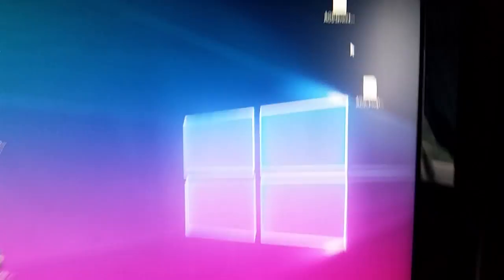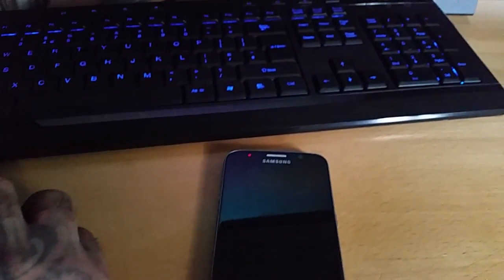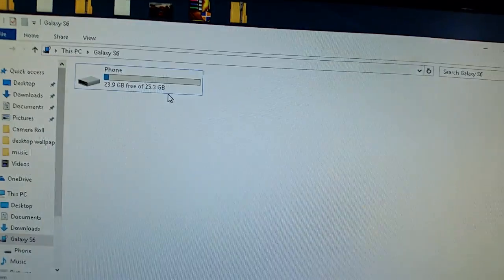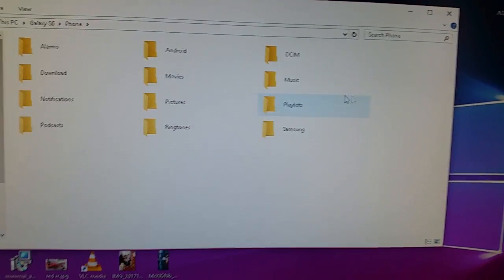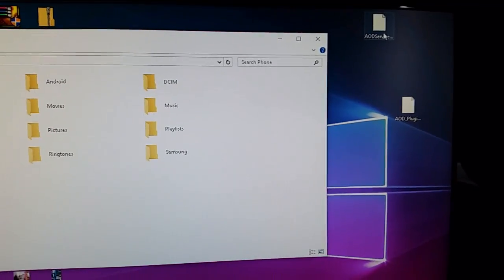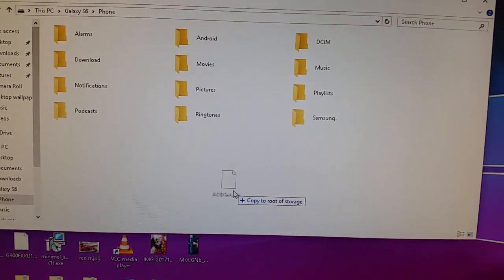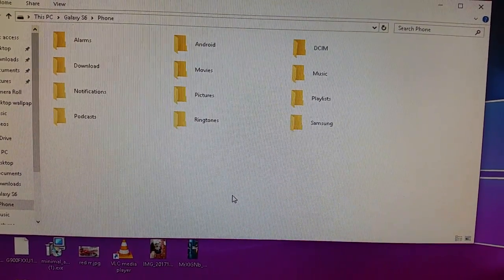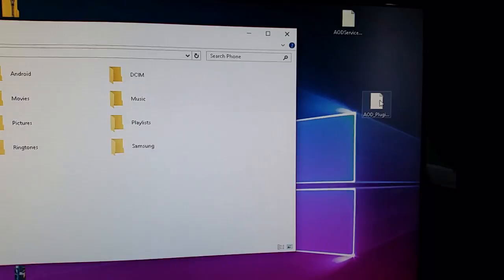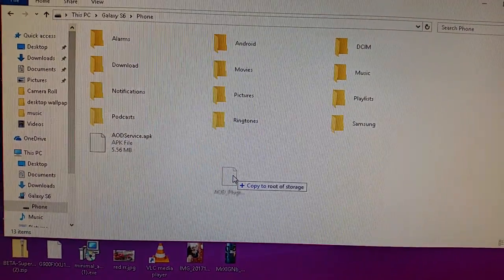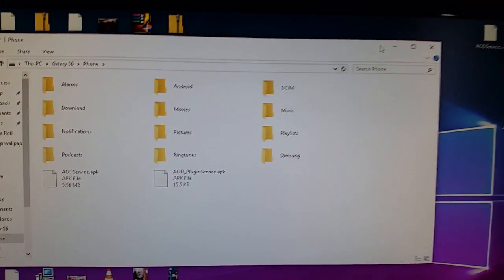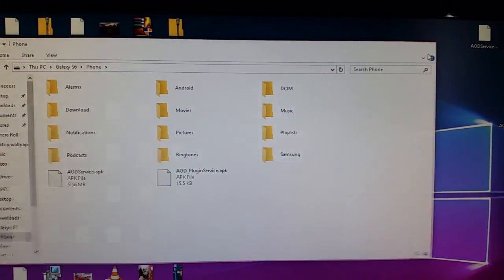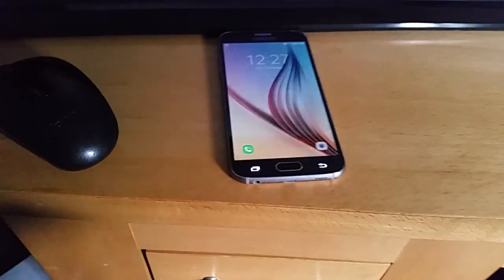Next, just connect your phone to the USB cable and then put those two APK files on there, and then unplug your phone.